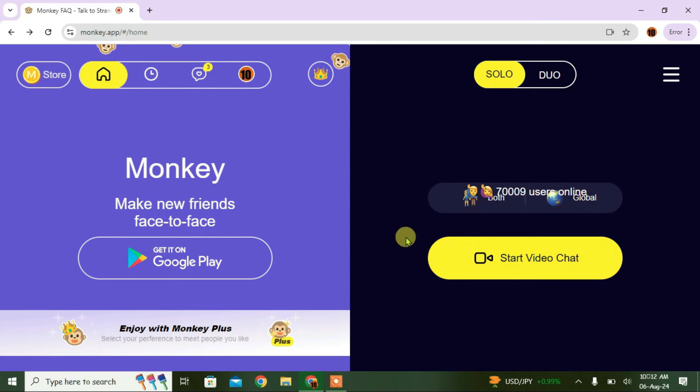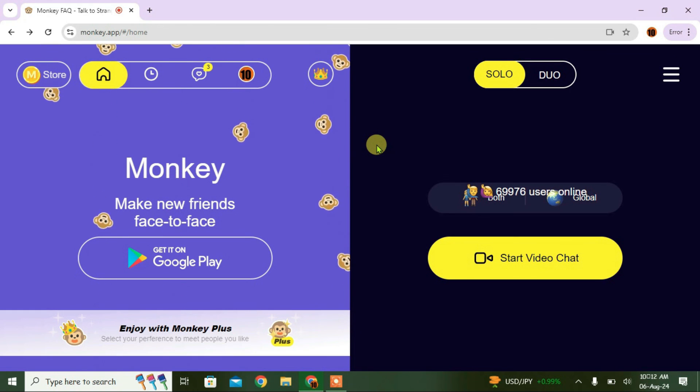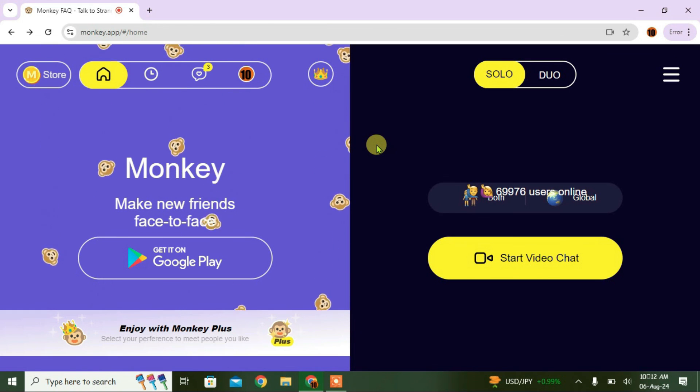If you have questions about this app, go to the FAQ option — it will answer most of your questions regarding the app or video chat. That's all about Monkey video chat. If you like this video, give a thumbs up and don't forget to subscribe. Bye!